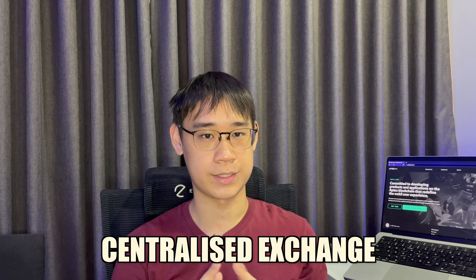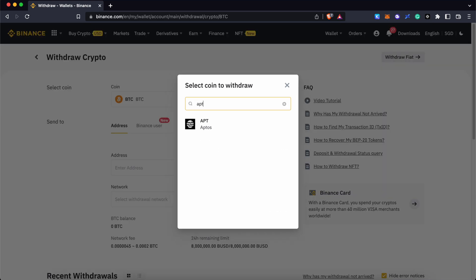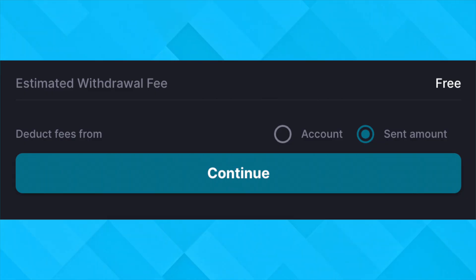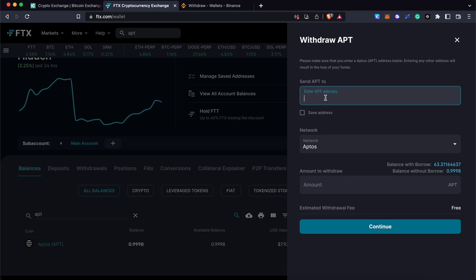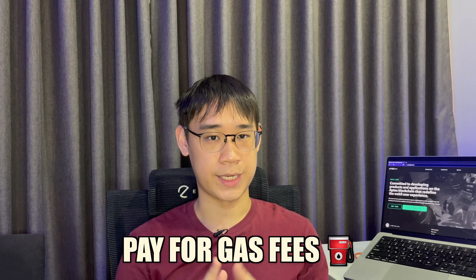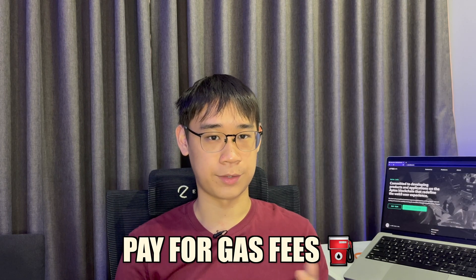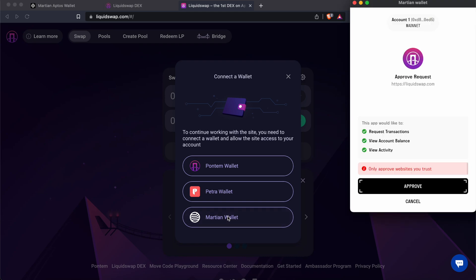If you have bought APT tokens on a centralized exchange, you can go to the withdrawal section and search for the APT token. I have chosen to use FTX as it offers free withdrawals on the Aptos network. After pasting your wallet address and confirming the transfer, you should now receive the APT tokens in your wallet. You will now be able to pay for gas fees with these funds, and you can try out any of the dApps in this ecosystem.